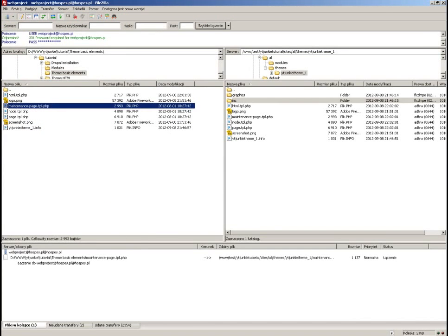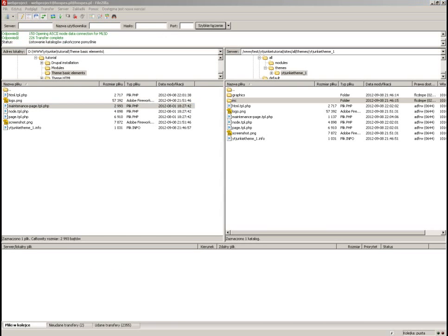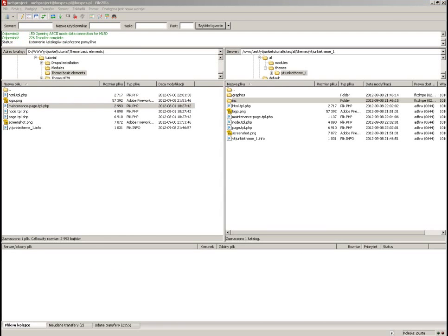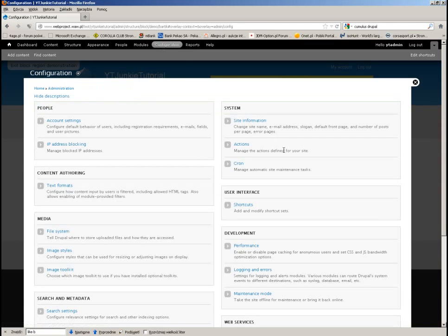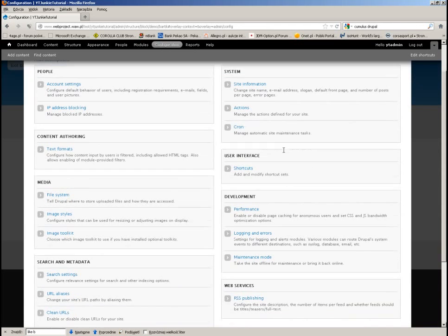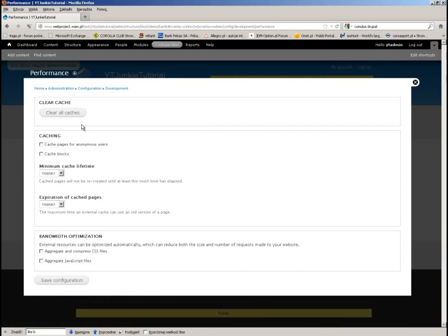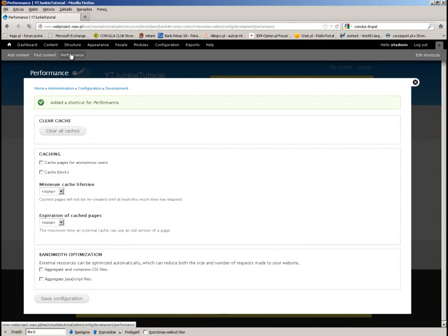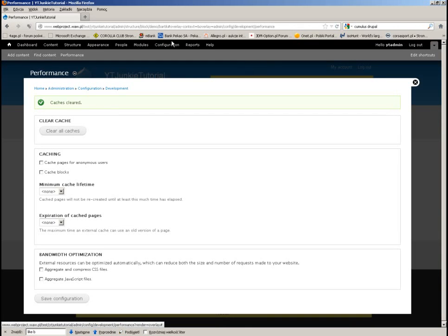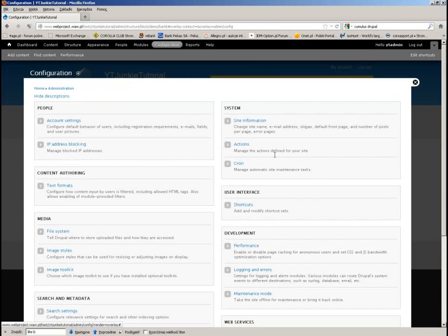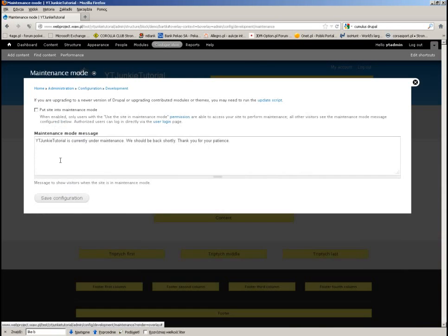One more thing: if you change template files, sometimes things get cached and you will not see any change just from replacing the file. You need to clear all the caches. I will add that to the taskbar since we'll be doing it quite often. Let's clear the cache and put the site into maintenance mode one more time to see if it works.